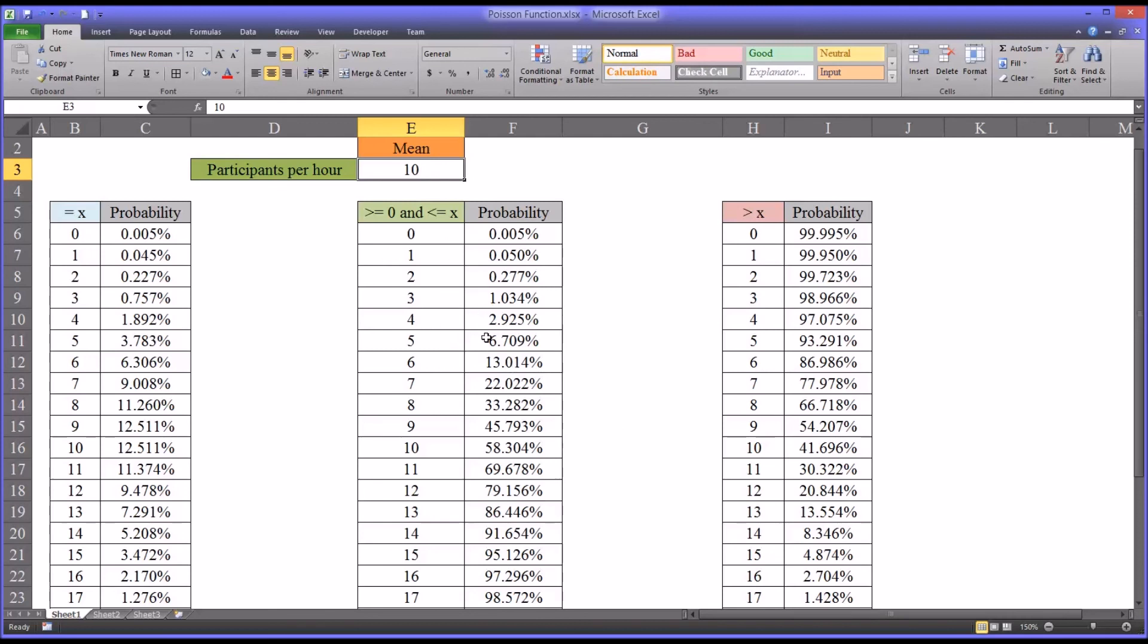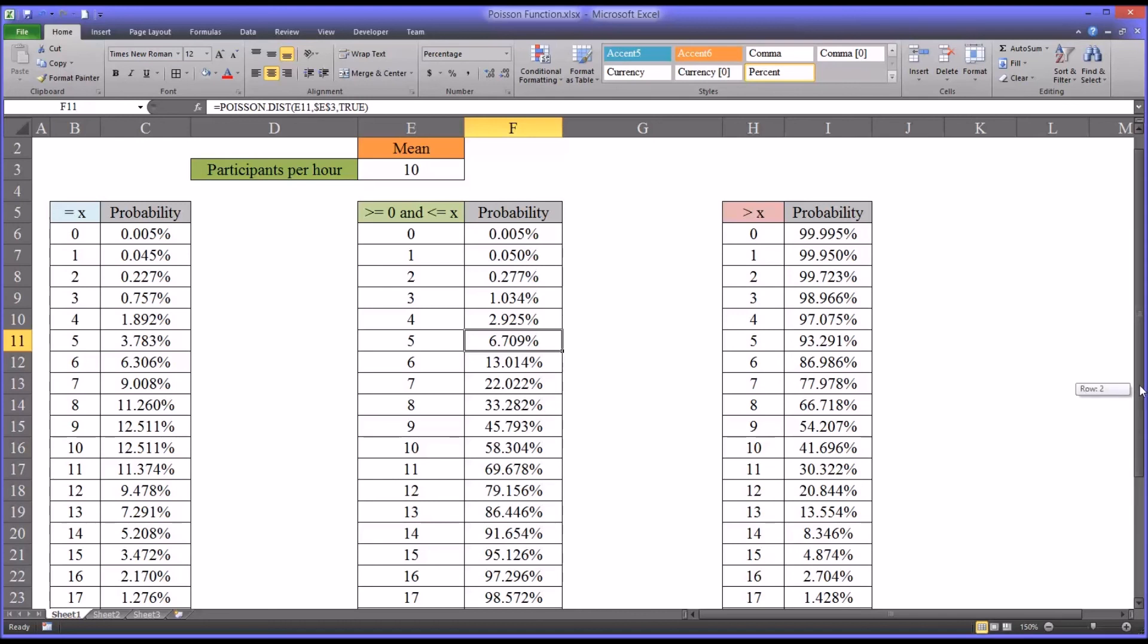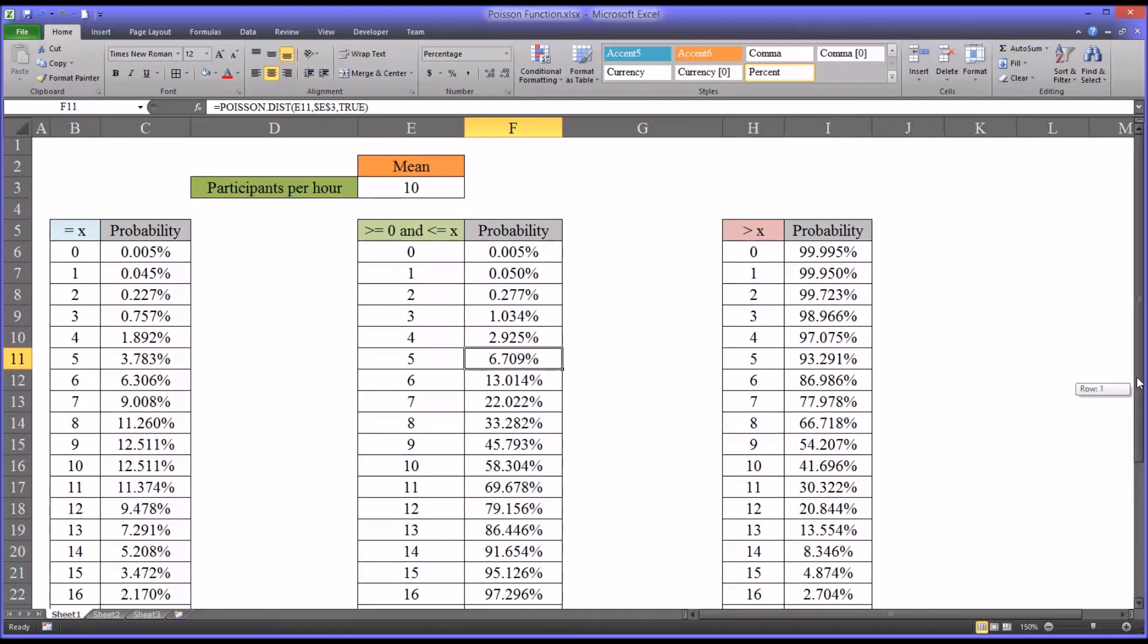You could see for any one hour, the zero through five is only a 6.7% chance. That's just for one hour. So you would reason that there's some other factor in existence that's reducing the number of participants that are coming in to the agency. So in counseling research, there are many ways we can use this function, including the two examples I provided here of resource allocation and spotting potential anomalies.